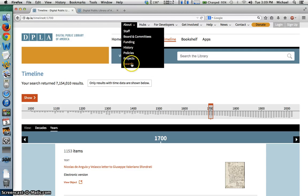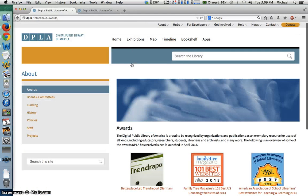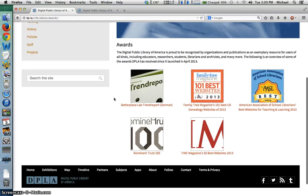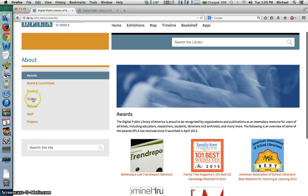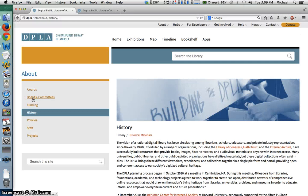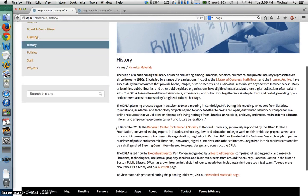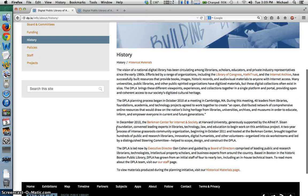DPLA's mission is to draw on the nation's living heritage in order to educate, inform, and empower everyone. This is an ambitious mission statement, but you can see that DPLA has already won several awards as it works to make that goal a reality. DPLA is run by a dozen paid staff and was launched in 2011 by the Berkman Center for Internet and Society at Harvard University, and is funded by grants from the Alfred P. Sloan Foundation, National Endowment for the Humanities, and others.